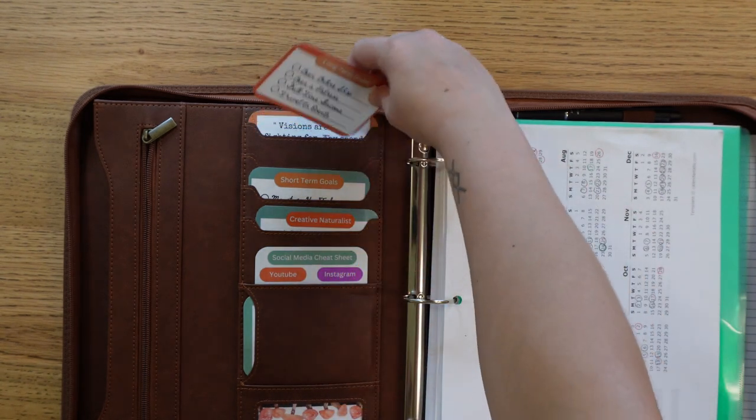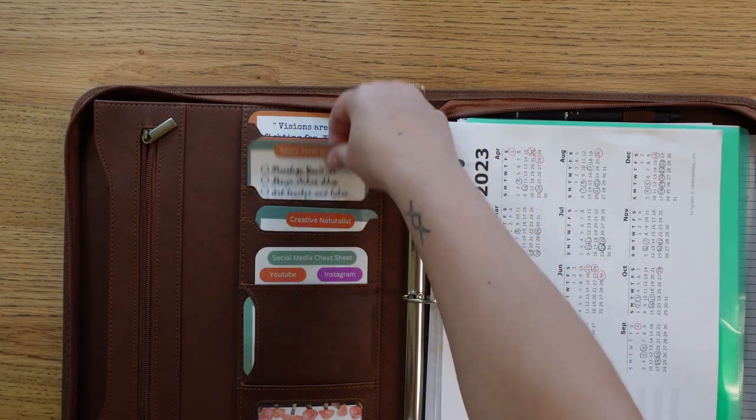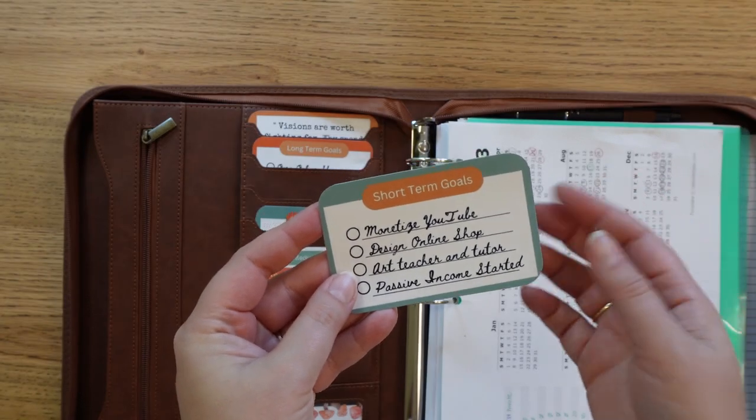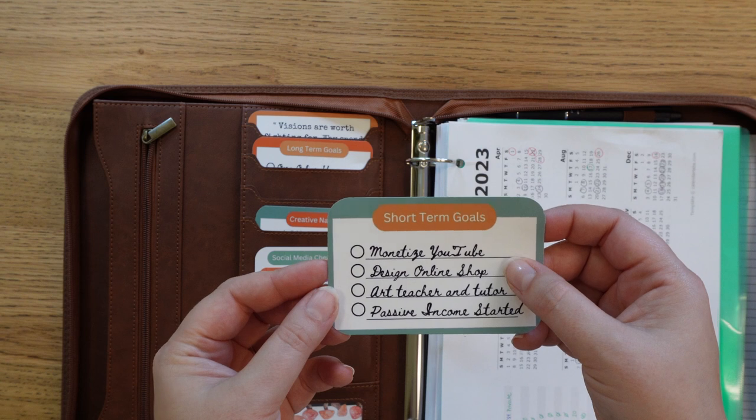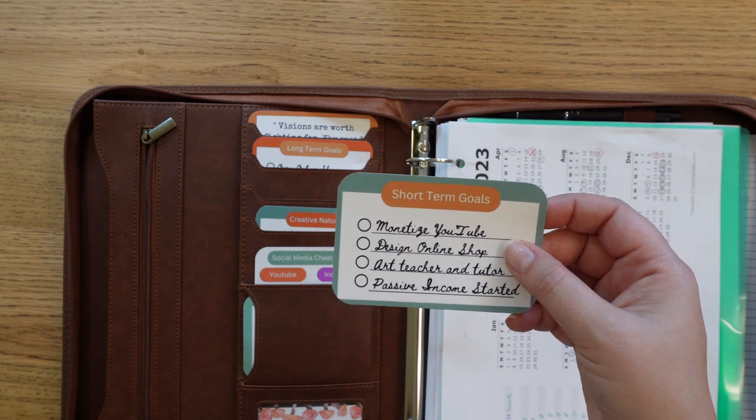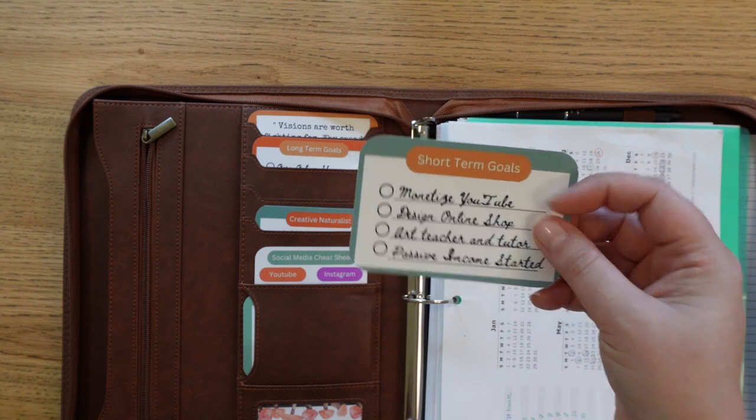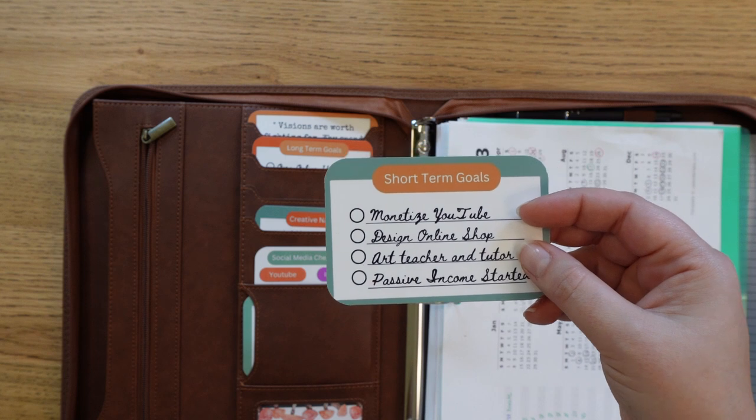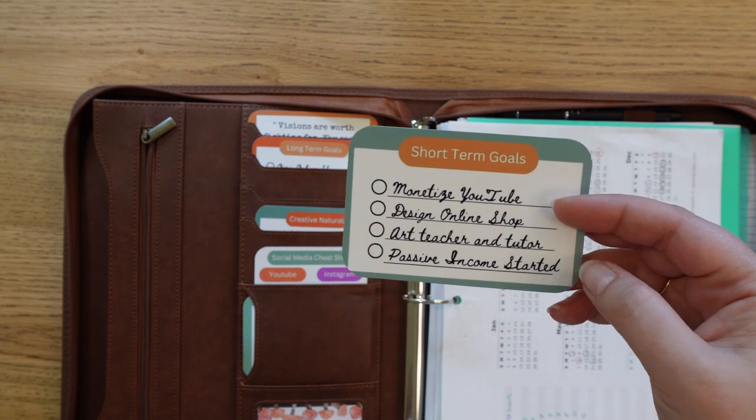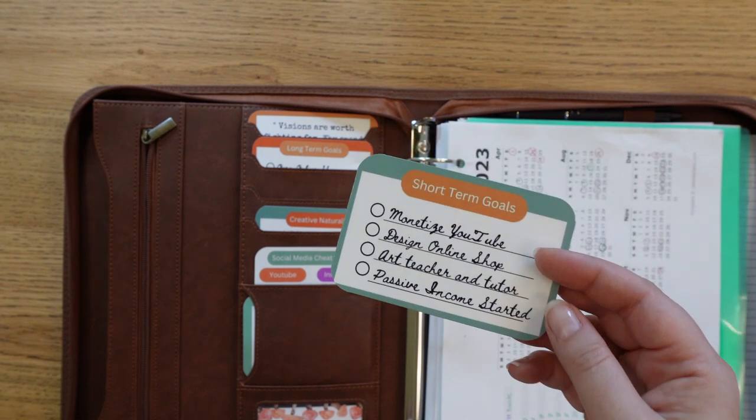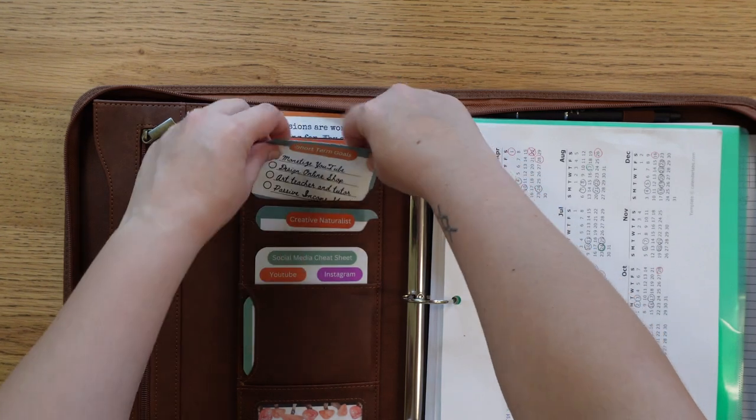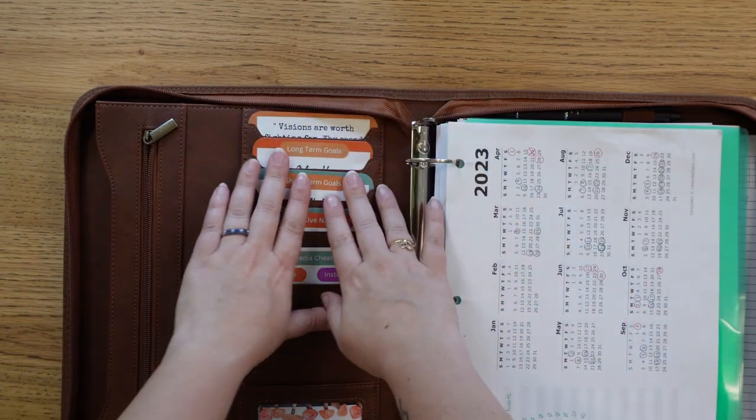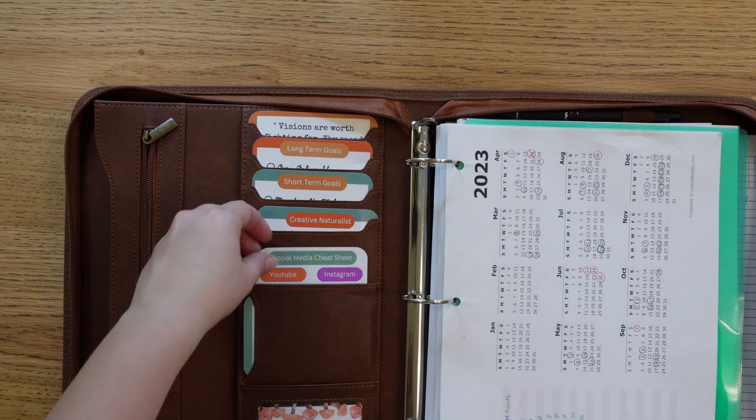And then my short-term goals are to obviously monetize YouTube, which we're getting there, it's going pretty well. I want to design that online shop before I actually put it together, and that's going to happen in like the next two years or so. I am already doing this art teaching and tutoring, so I can mark that off. Yay! And then I wish I had a bit more of a passive income, and I am working on some more digital and online things for that. So short-term to me is the next two years, and long-term is basically anything after that.